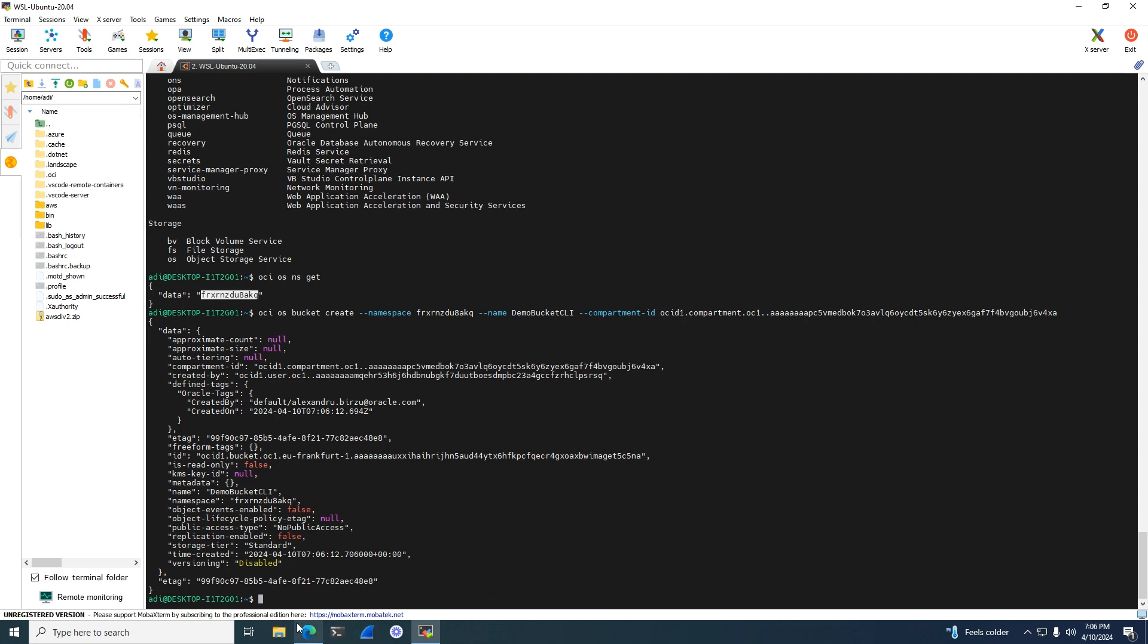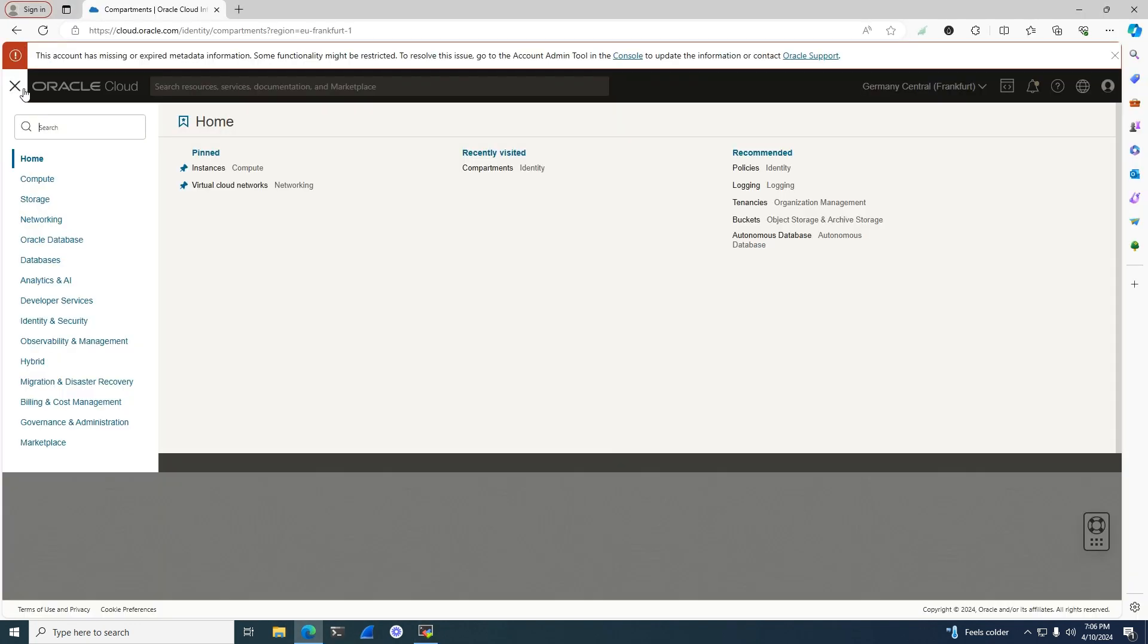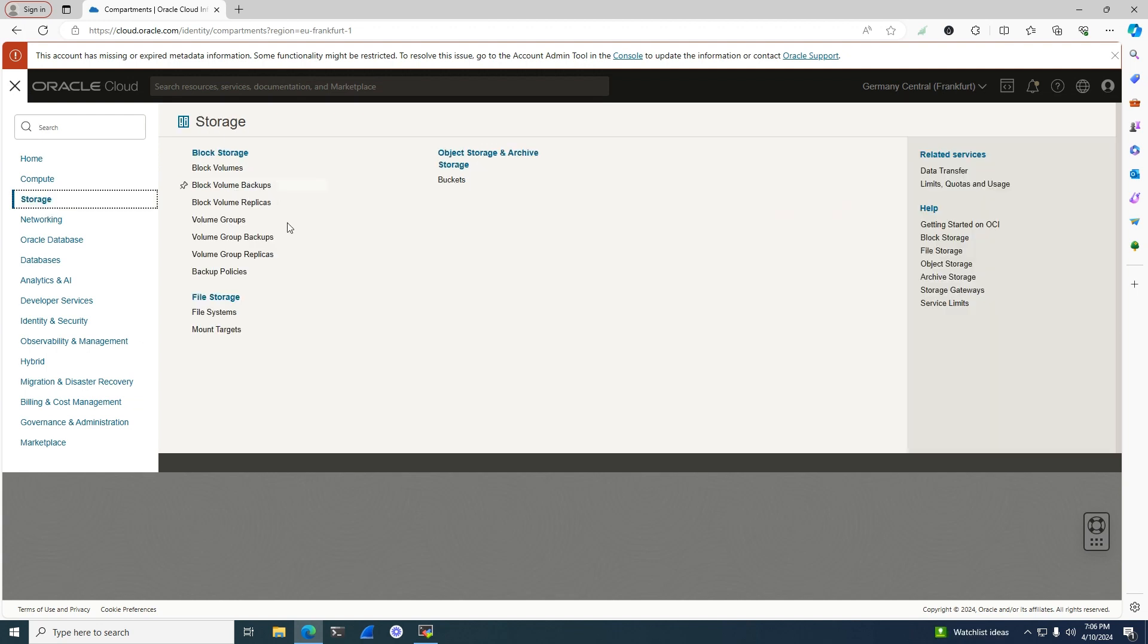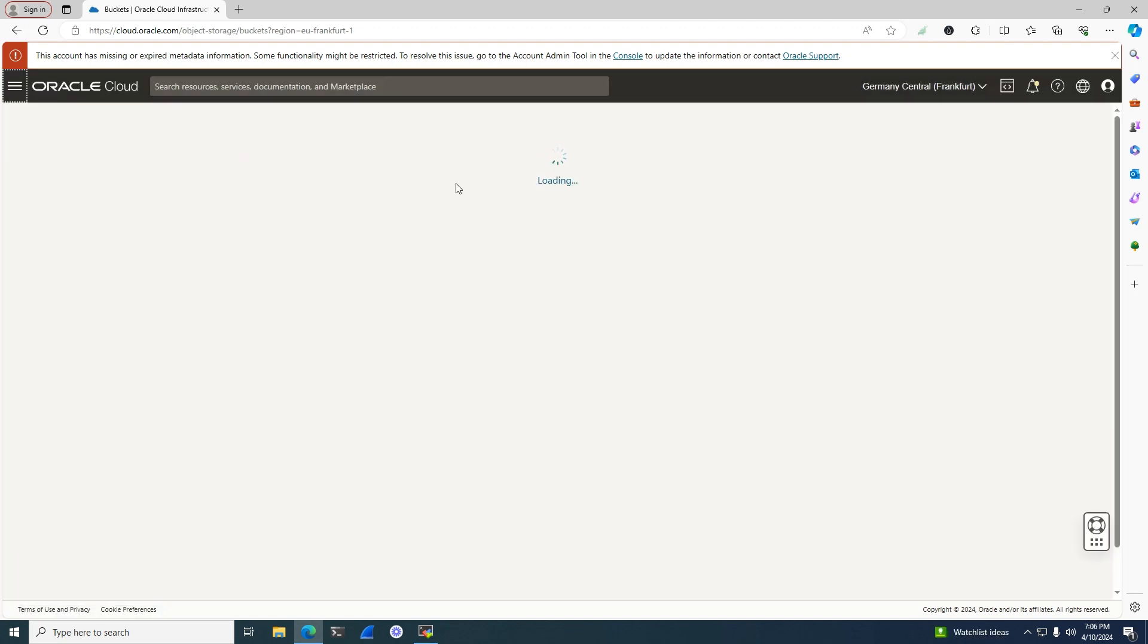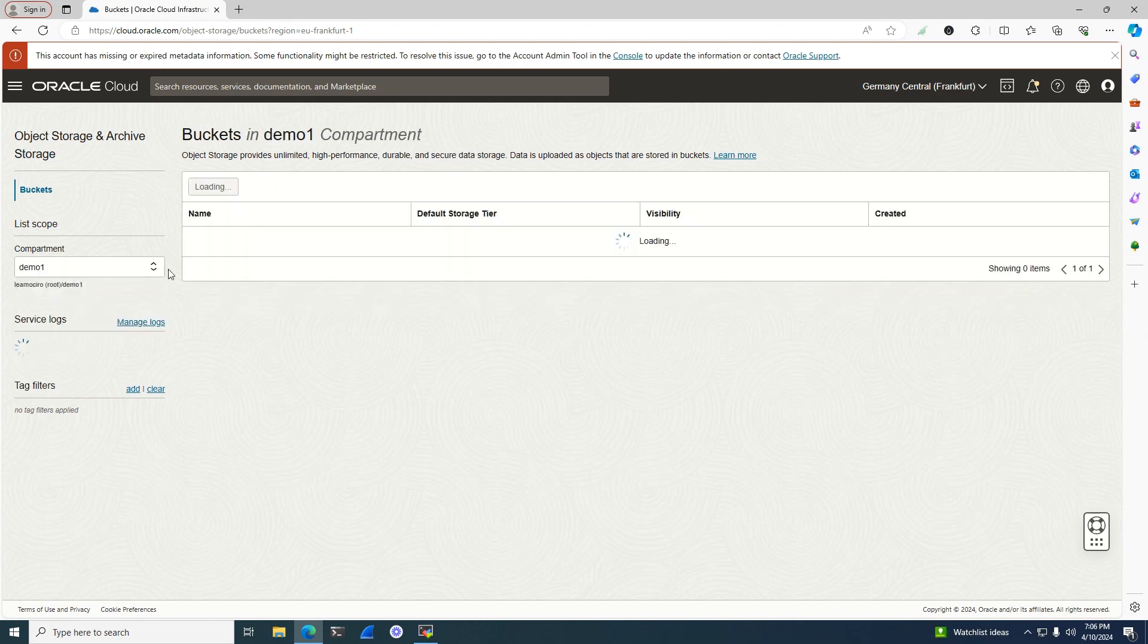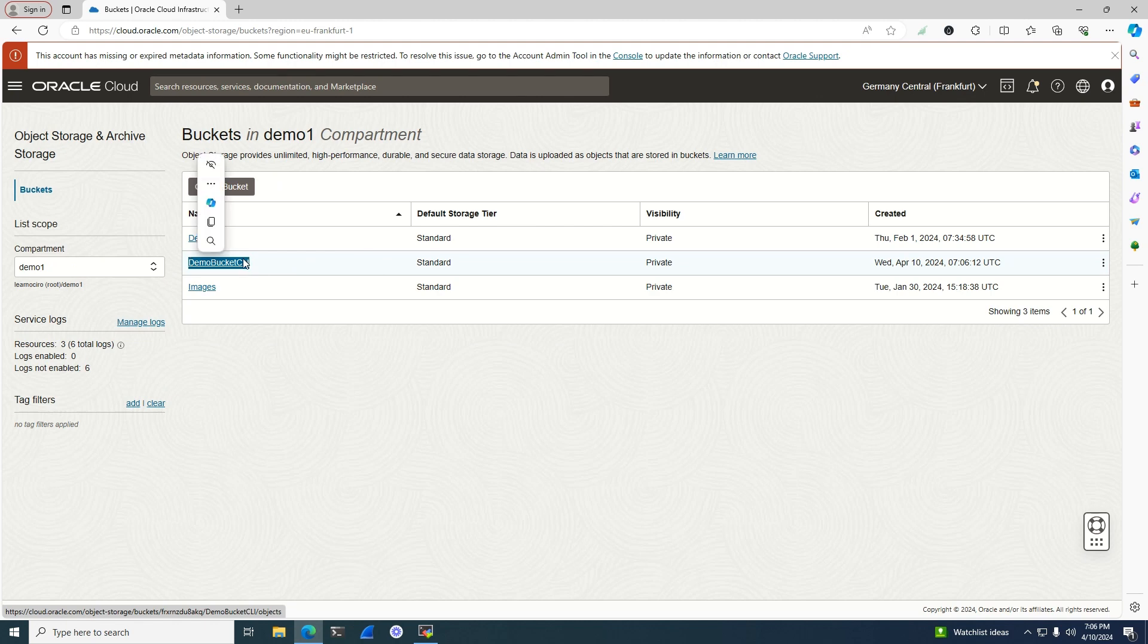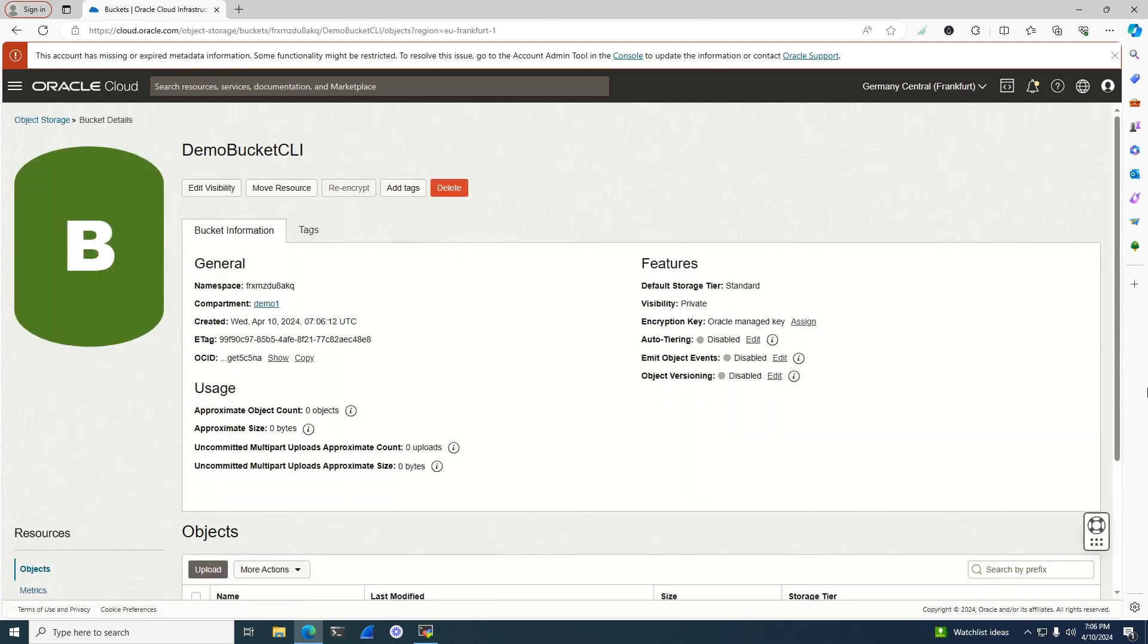As you can see, we have a response in JSON format that says the bucket was created. Let's go back into the console, go to storage and buckets. If we change the compartment to demo one, demo bucket CLI was created. If you look at the date, it was created on the 10th of April, so we're okay.